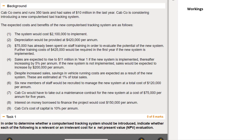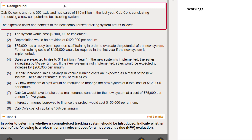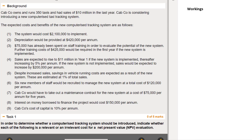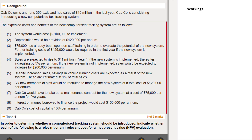This extended MTQ task is all about a taxi firm. I like to read a little bit of background first before looking at the options. The taxi firm owns 350 taxis and had sales of 10 million in the last year, and they're considering a new system to track the taxis. It tells me all of the costs and benefits of this new system. I can already see this is going to be something to do with net present value, given the cost of capital mentioned.